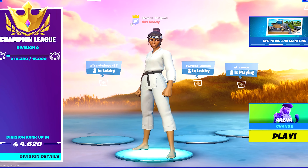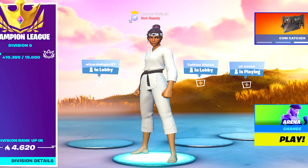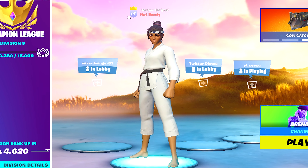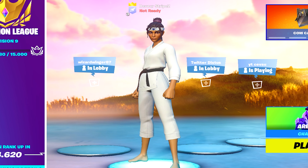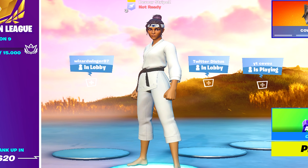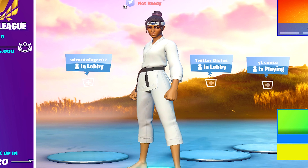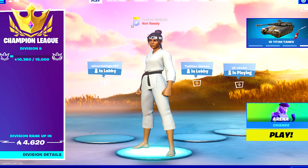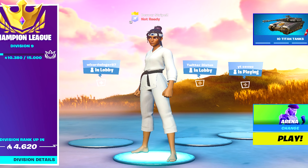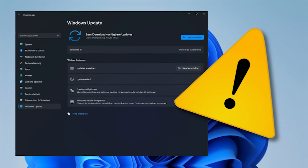Have you ever noticed that out of nowhere your whole entire sensibility in Fortnite just feels completely off, even though you haven't changed anything? Exactly the same thing just happened to me yesterday after updating Windows to the latest version, and out of nowhere mouse acceleration just got turned on again.